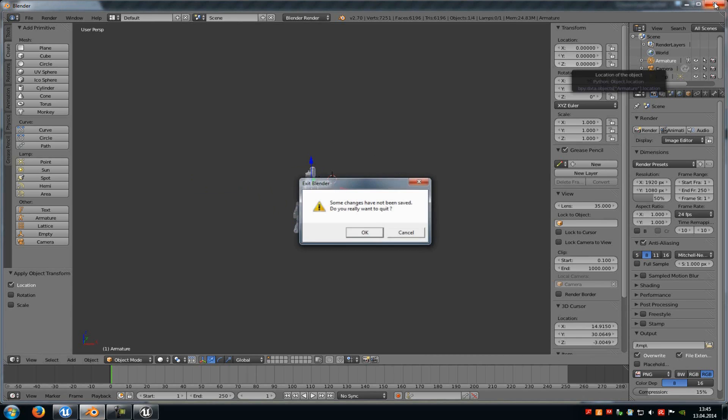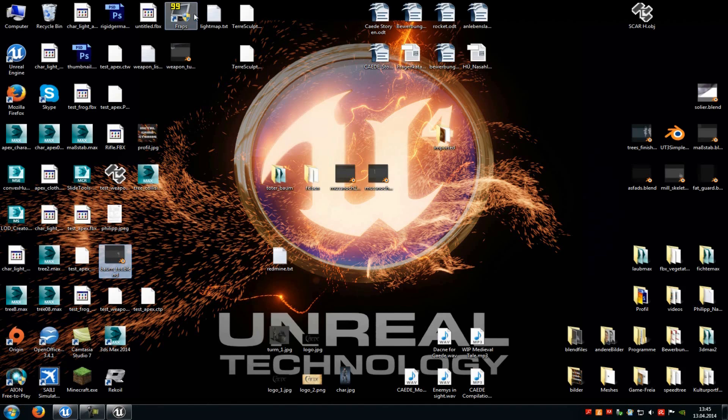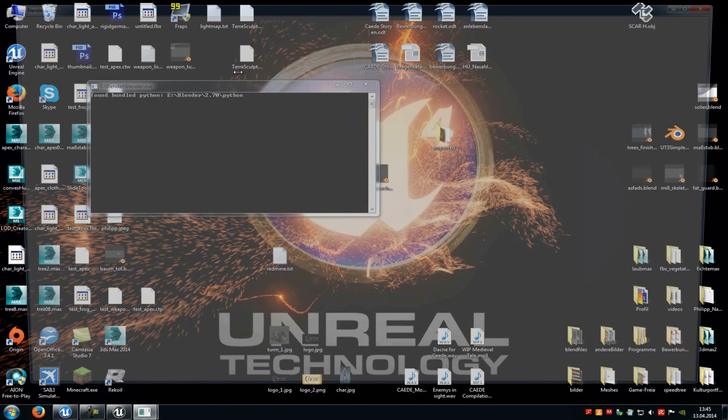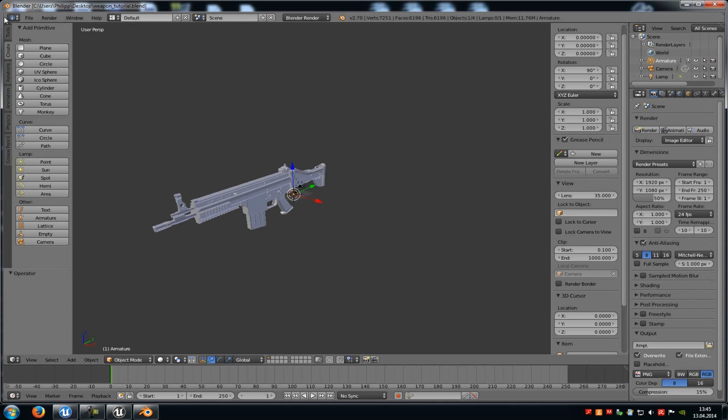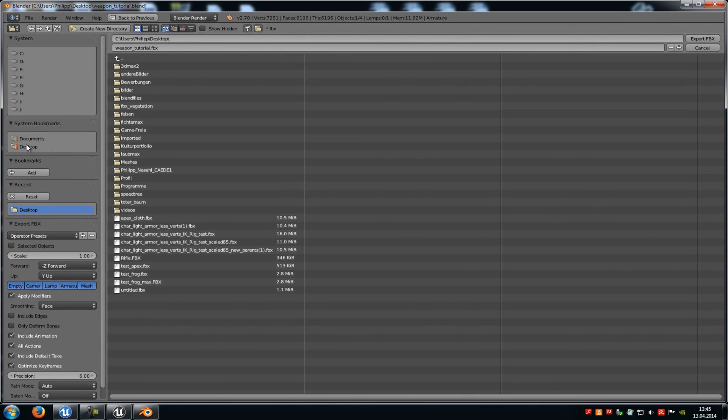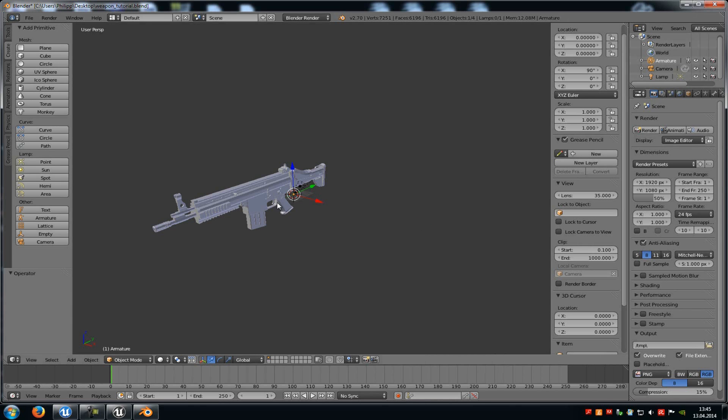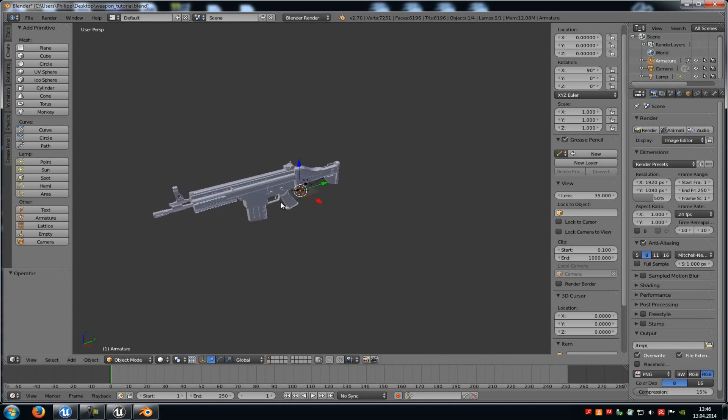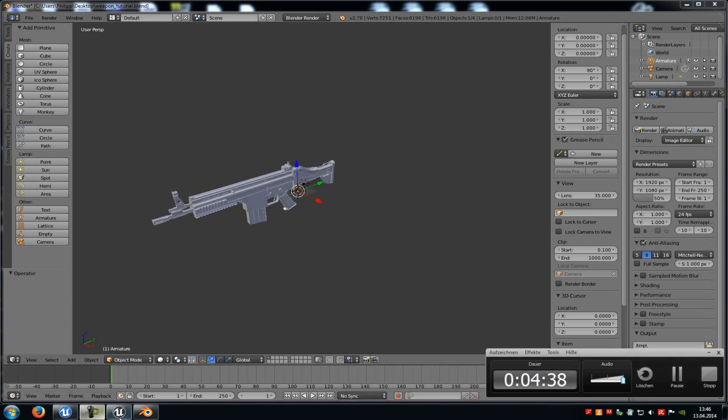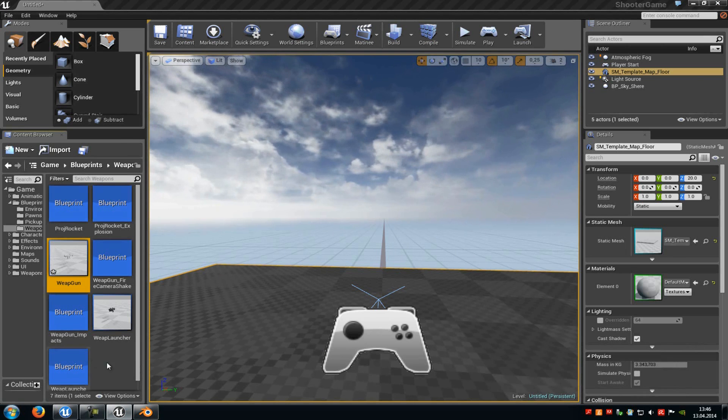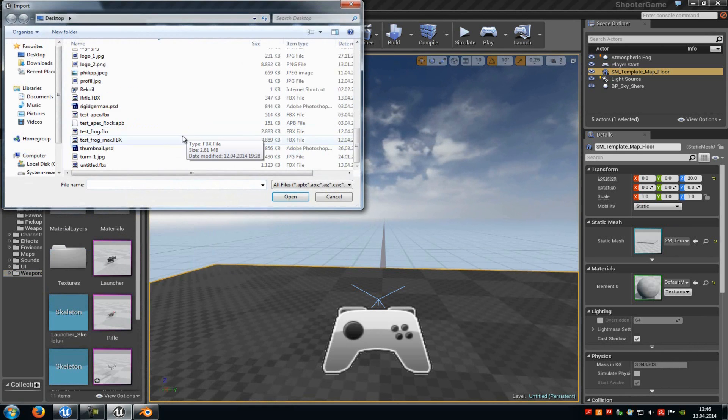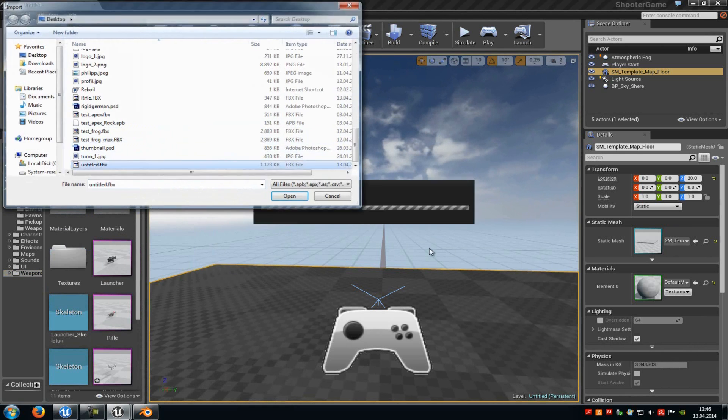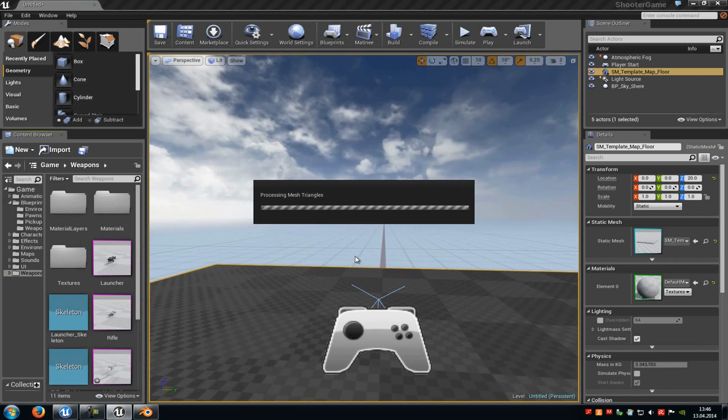So just close this and then I will open up my other weapon file. And then I will just click on Export and then I will click onto Untitled. Because here I have already set the position which should be perfect for that. So let's try it out. Let's import it.